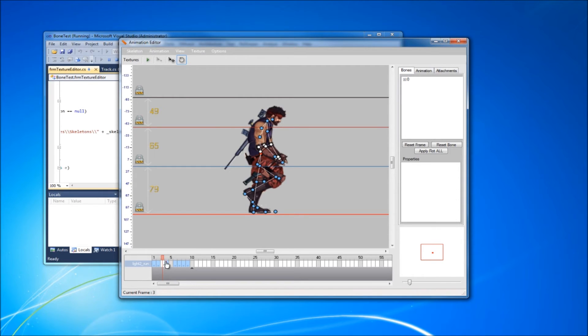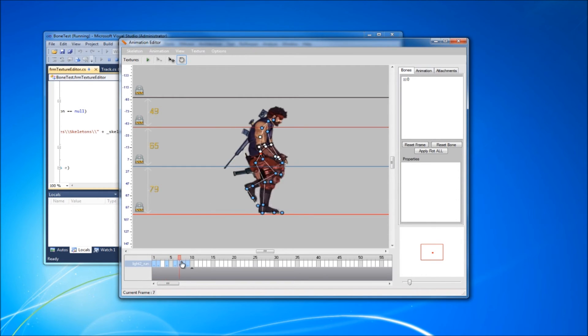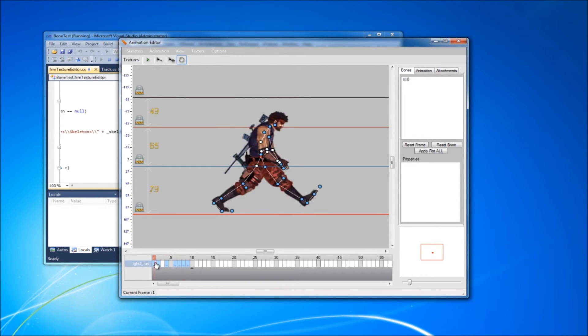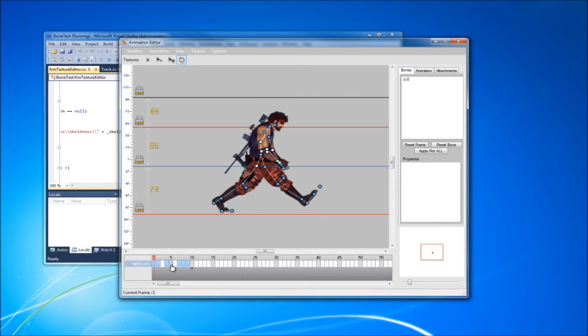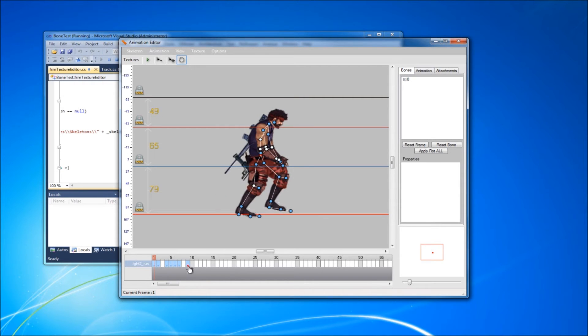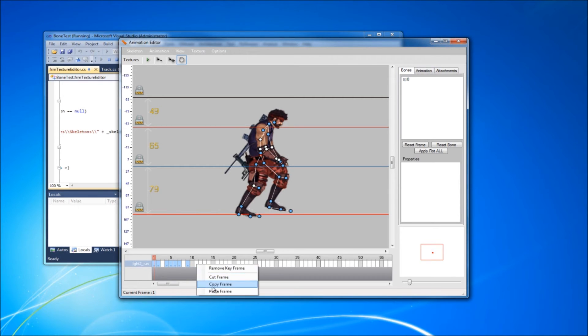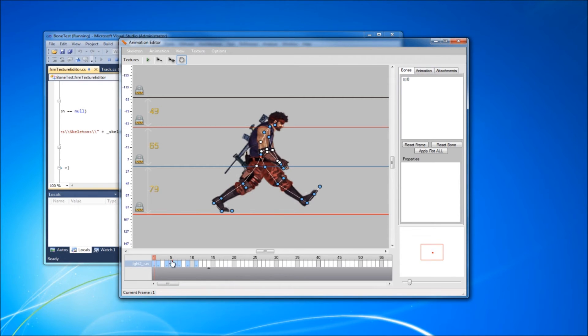But that might have to do with the actual skeleton part. You can copy paste.